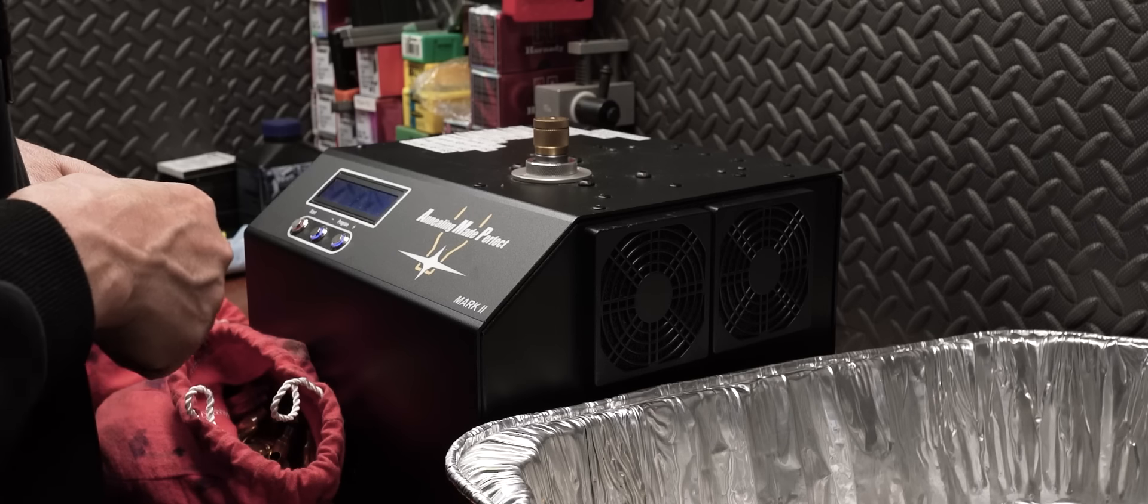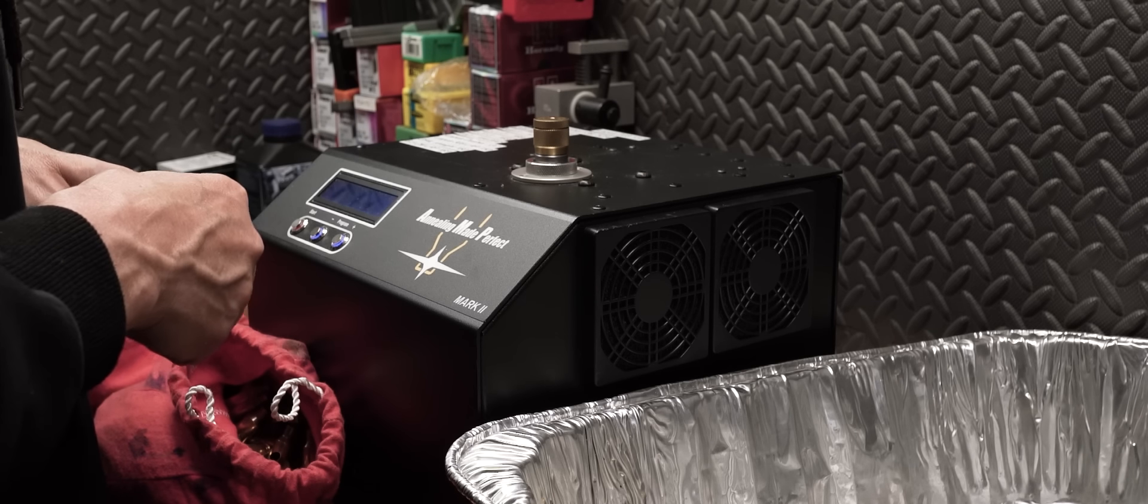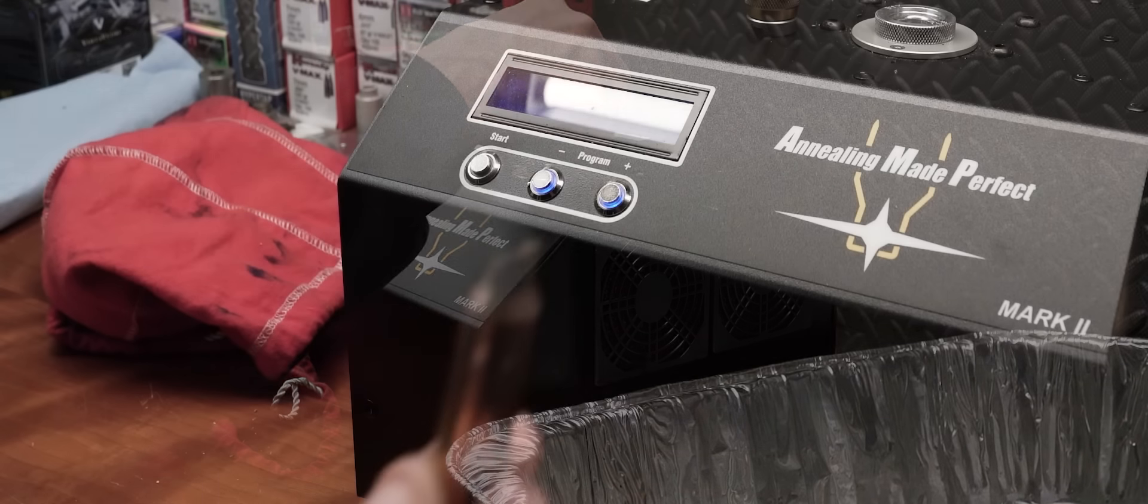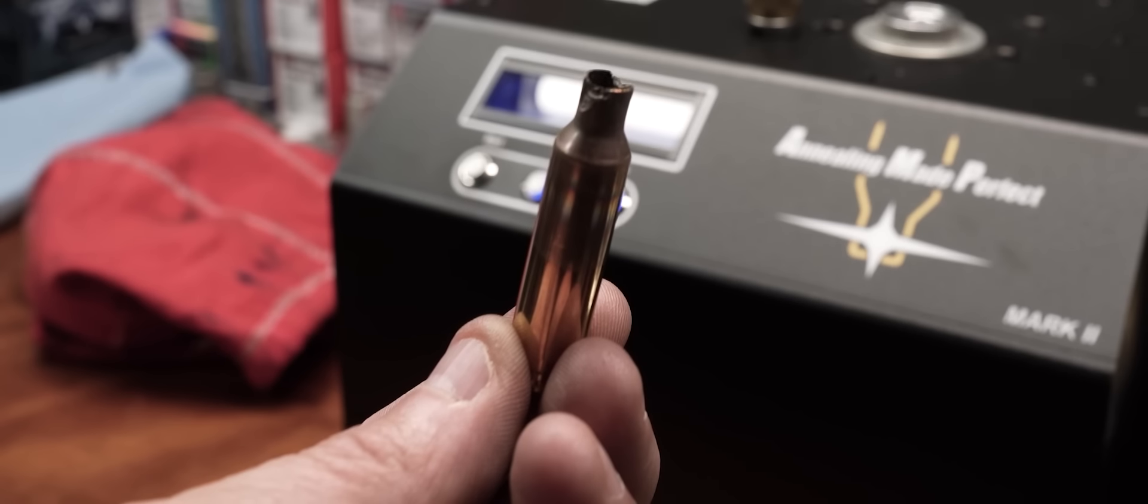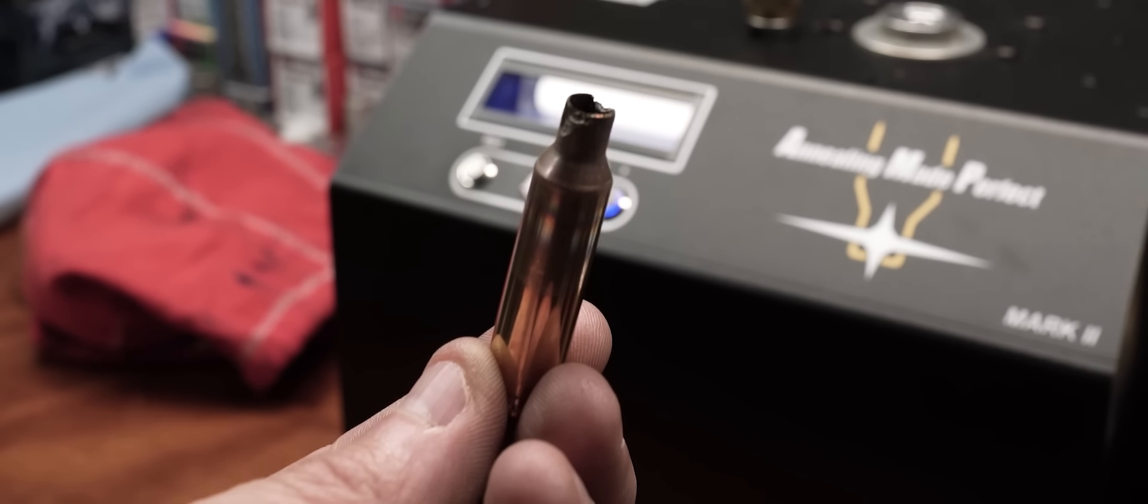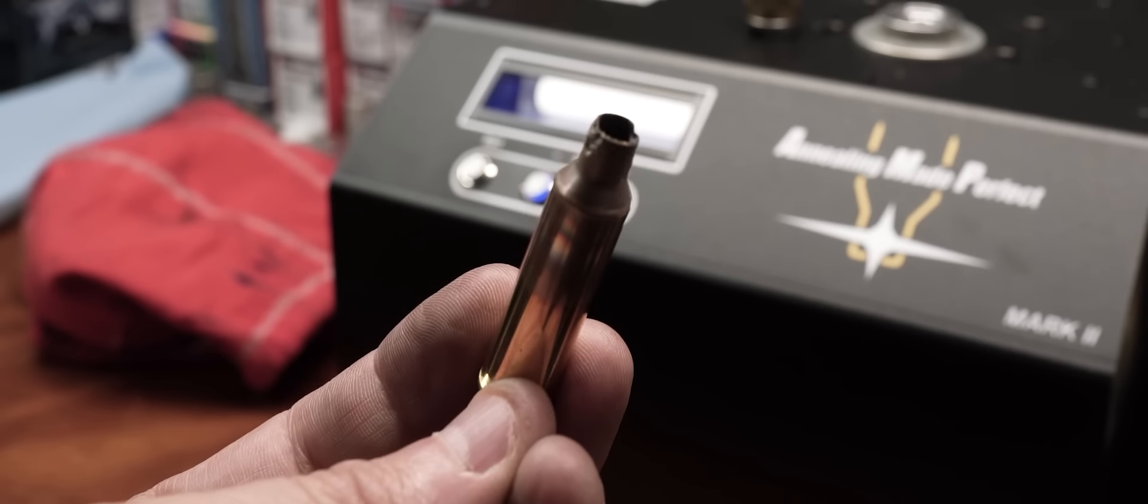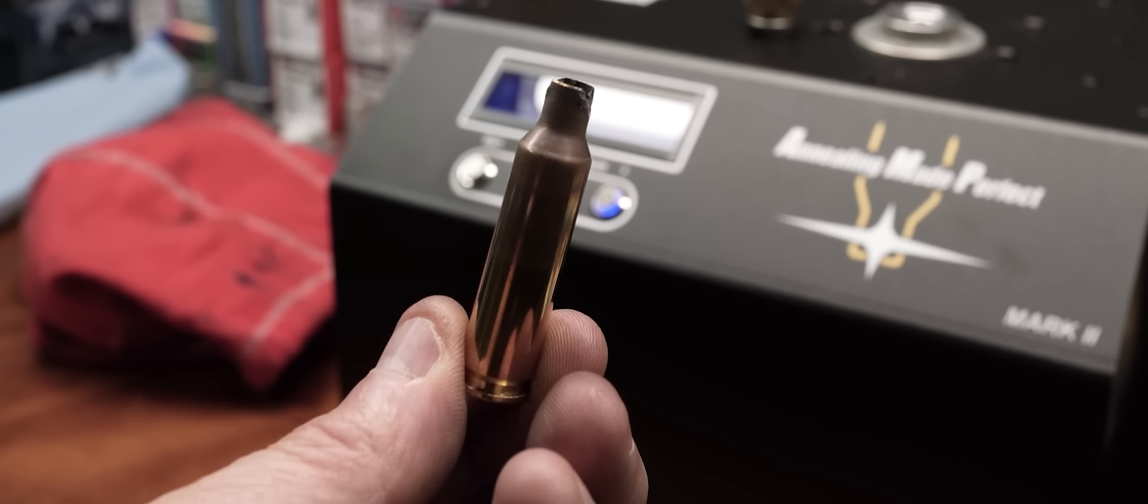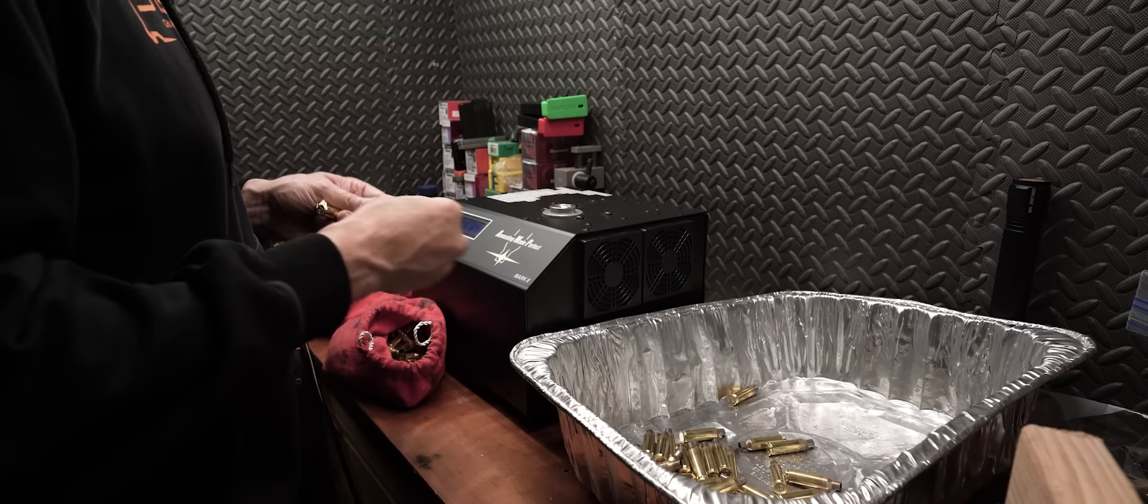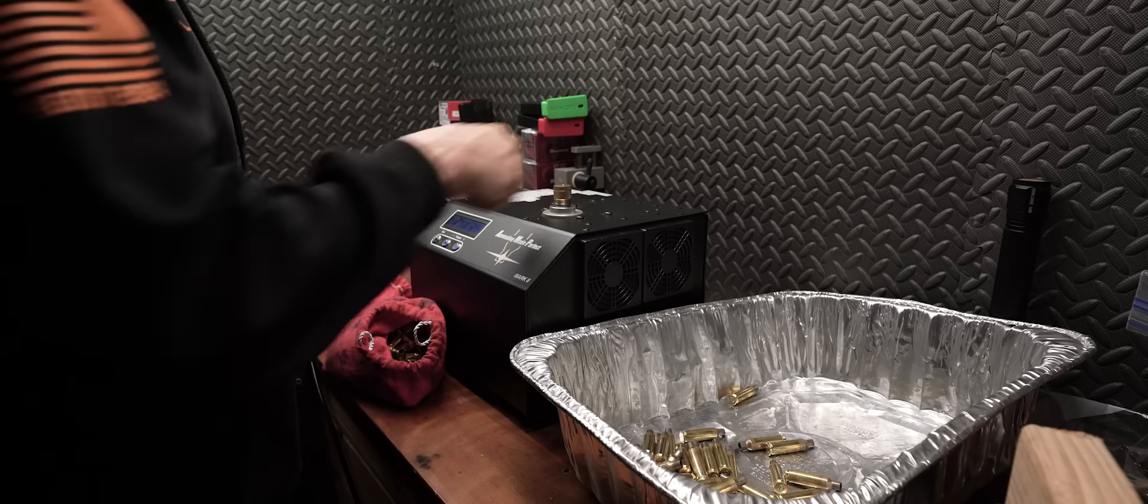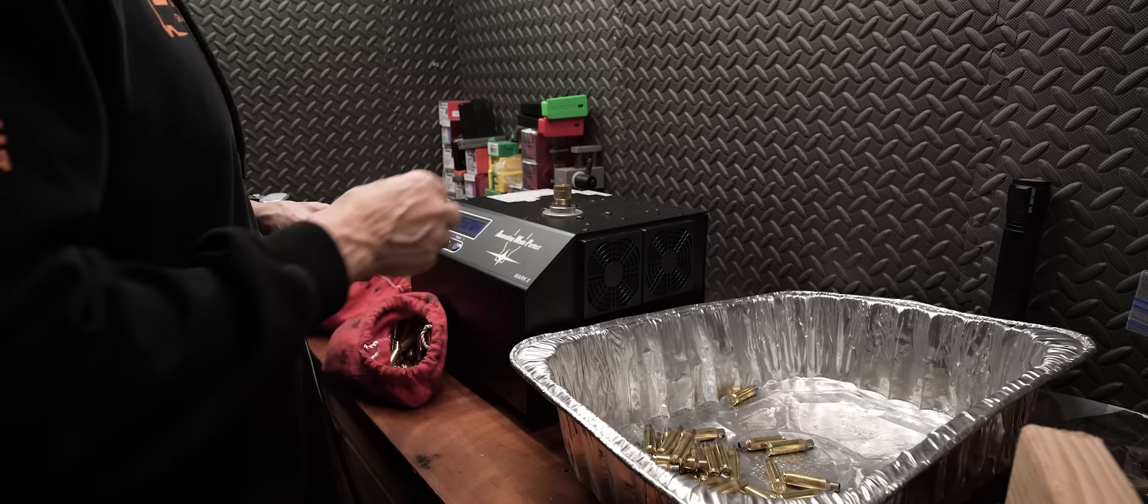The first thing I do for any sizing process is anneal the brass. Now, in order to get the setting for the amp annealer, I have to sacrifice a case. We're going to melt this sucker down just like this. I call it an Aztec sacrifice. Either way, I get a setting from the machine, take my label maker, make a label to go on top of the machine so I always have that number easily available to me, and go to work. Annealing 300 cases takes a little while. I'm not going to make you sit through it. So let's go to the next step.